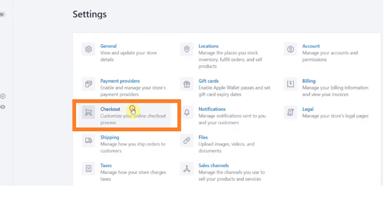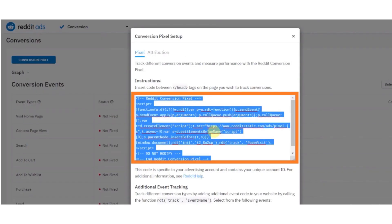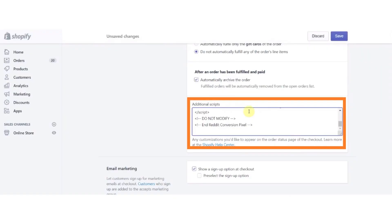After clicking Checkout, now in the Additional Scripts option, paste the code that you have copied from the Reddit Ads Conversion Pixel Setup. Paste the code here on the Additional Scripts.